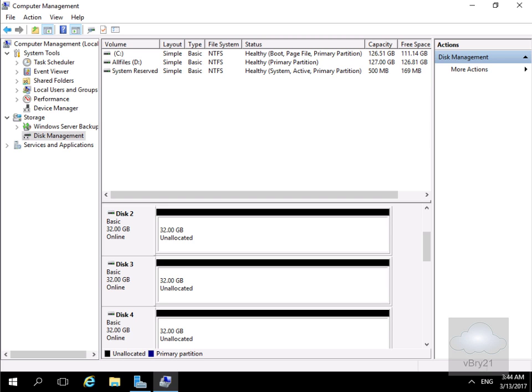NTFS is required for a number of Windows Server 2016 roles and features such as Active Directory Domain Services, Volume Shadow Copy Services, Distributed File System and File Replication Service. NTFS also provides a significantly higher level of security than FAT or FAT32.